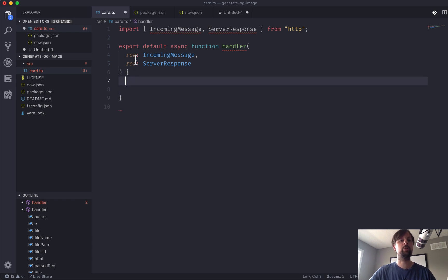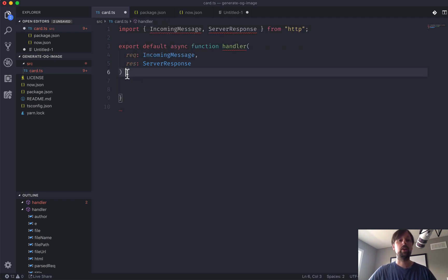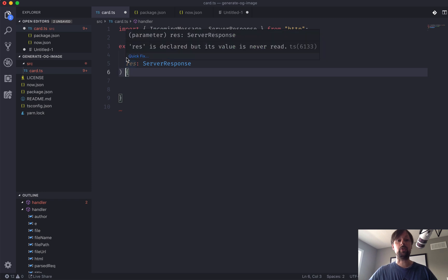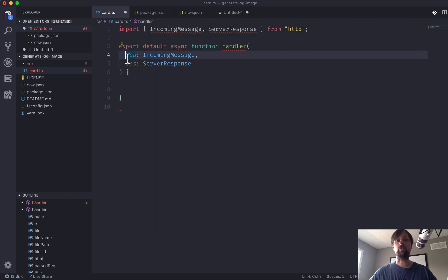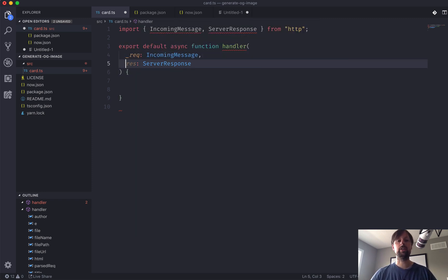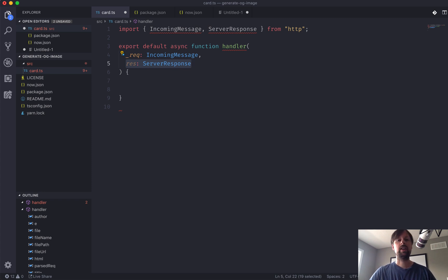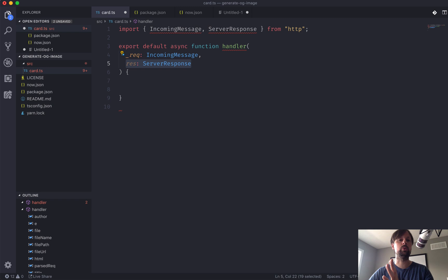Okay, so what do we want to do with this request and response? In this first video, we're actually not going to use the request at all. We're only going to deal with the response. We're going to hard code some stuff that in videos two, three, and four, we're going to make dynamic.